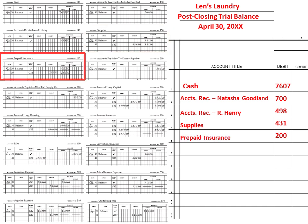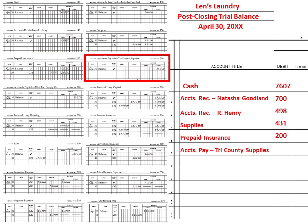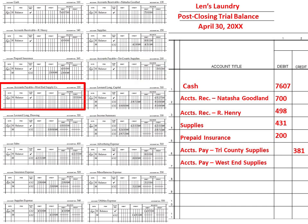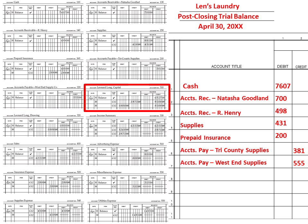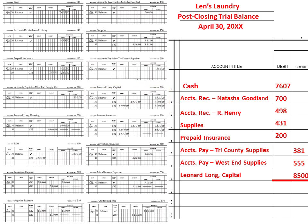My prepaid insurance has a balance of 200. Then I'm going to record my liabilities: my accounts payable Tri-County Supplies has a credit balance of 381. My accounts payable West End Supply has a credit balance of 555. Then I'm going to record my credit balance in my lettered long capital of 8500.